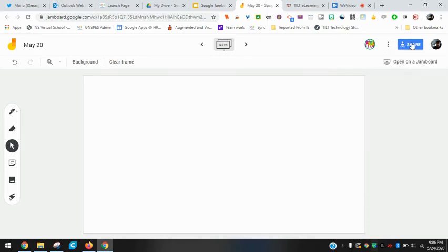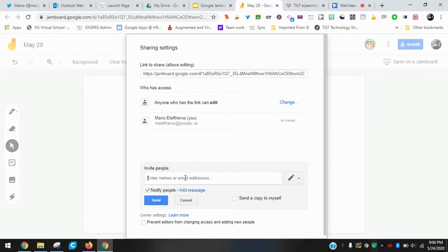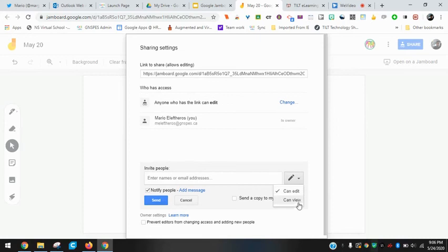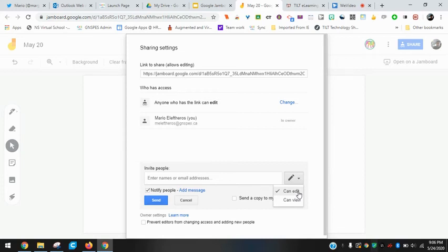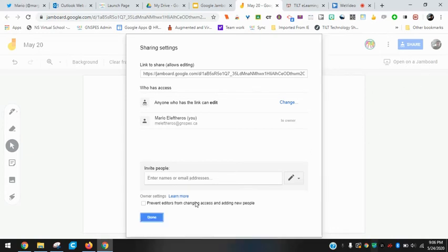I did mention share settings. You can share very similar to any other Google app. You can type in somebody's name. Notice there's only two options: edit and view. You can't comment on jams or in Jamboards like you would in other apps such as Docs or Slides. Type in someone's name, type in their email address, and you can share that way.